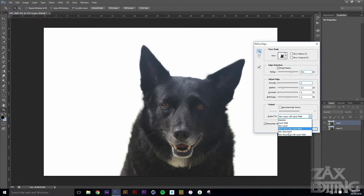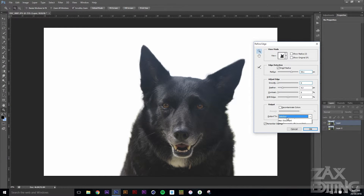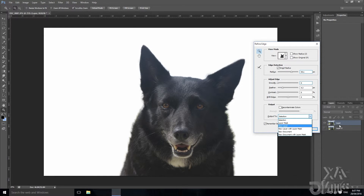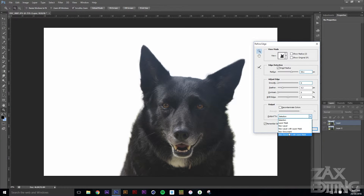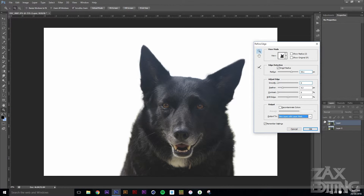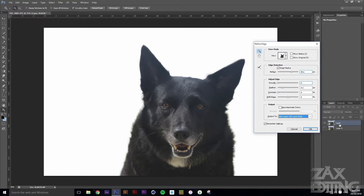Then there's Decontaminate Colors and the Output To option. I generally like to go with New Layer with Layer Mask — you can also output to a selection, a layer mask on the current layer, a new layer, or a new document. New Layer with Layer Mask keeps your original photo available in case you need to go back. You can also tick Remember Settings to keep those settings for next time.